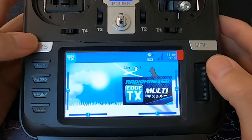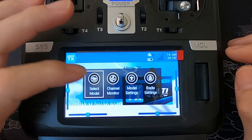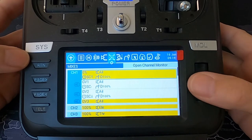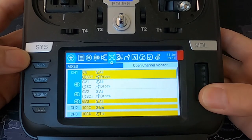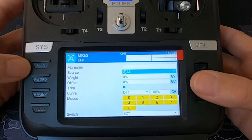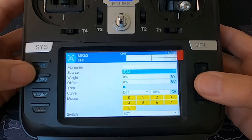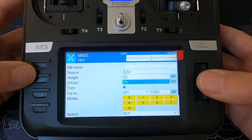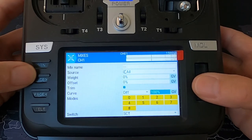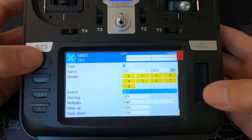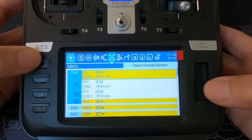Now let's switch over to the radio and I'll quickly go through the settings on the radio. We're going to go into our model settings and go across to mixes. On our first line we've got input aileron, weight is zero, offset is zero, curve is 100, and we've got switch SC in the forward position.